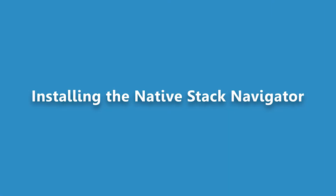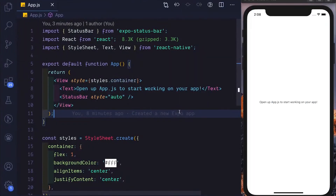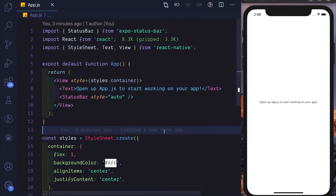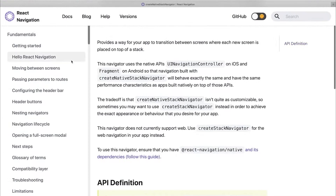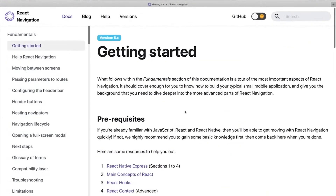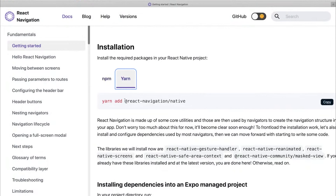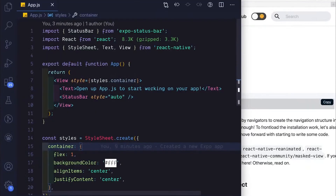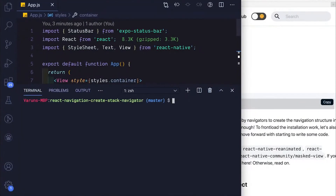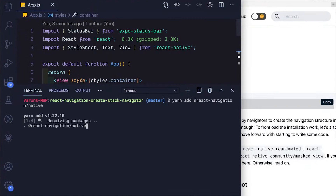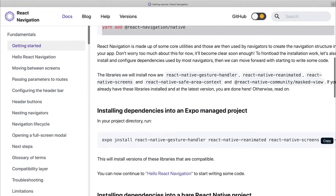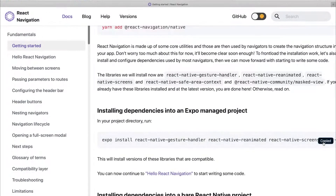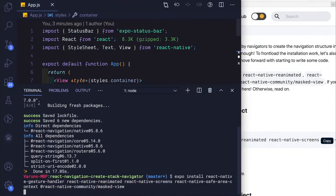To start with, we have an empty React Native project created with Expo and I'm running it on an iPhone 11 simulator. We'll start by installing the dependencies. Let's head over to the Get Started section of React Navigation and use Yarn to install the React Navigation library. I'll open up the terminal in Visual Studio Code and paste that in. Once we have that installed, we'll head back to the documentation and get the rest of the dependencies.